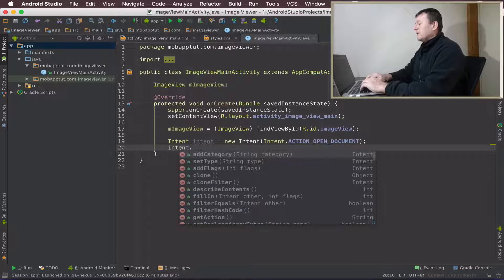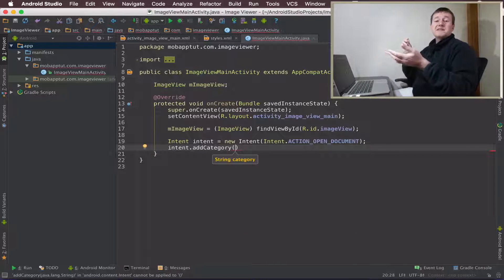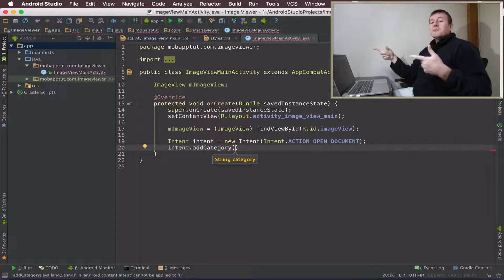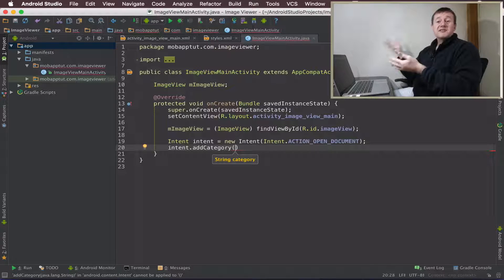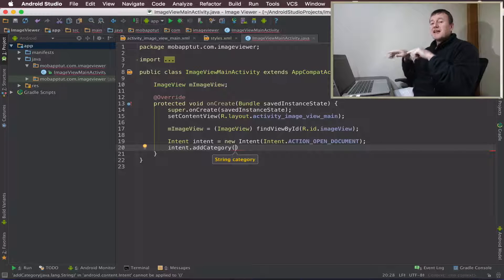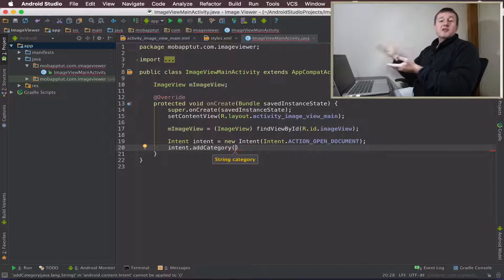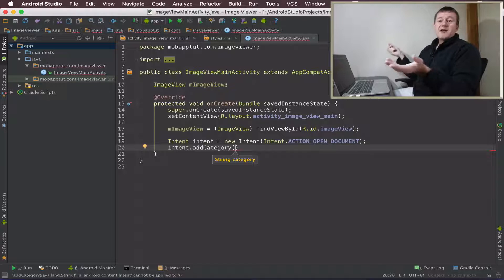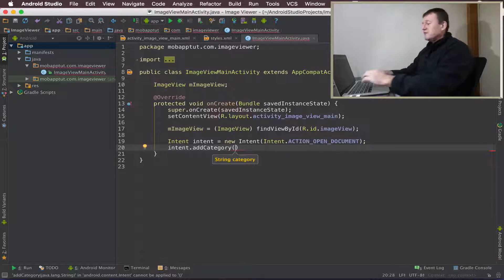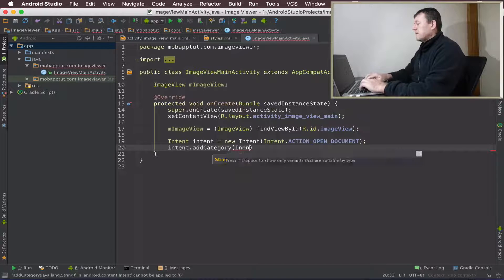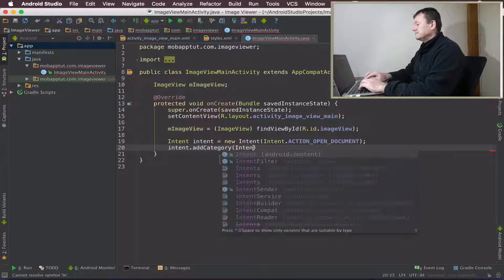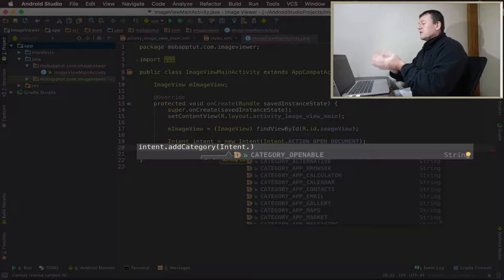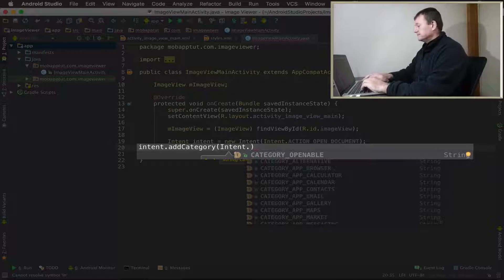Now we need to be a little bit more specific than that. Some documents we won't be able to open because we won't have privileges or permissions. So we're going to filter and say only show me documents that I can actually open and view in my viewer. We've got a category for that called category openable.